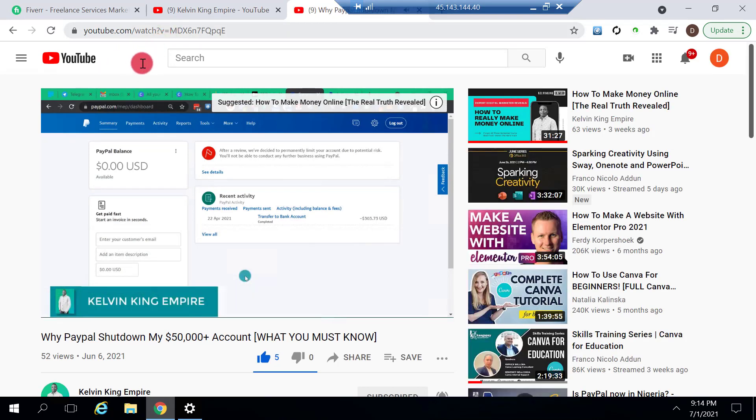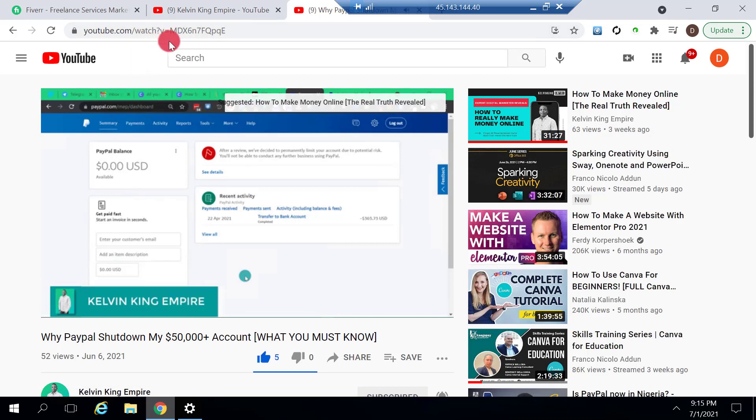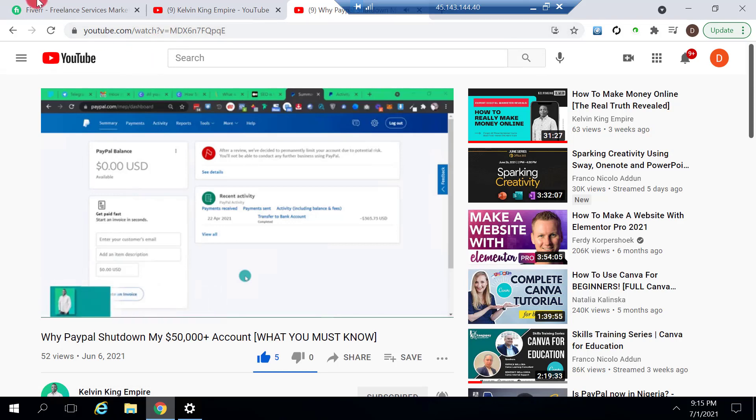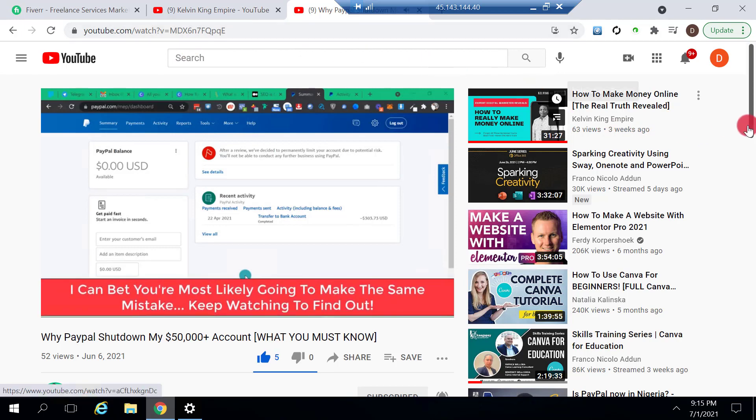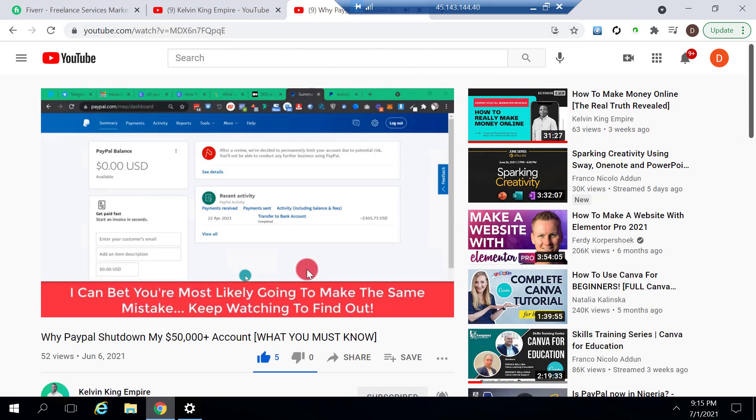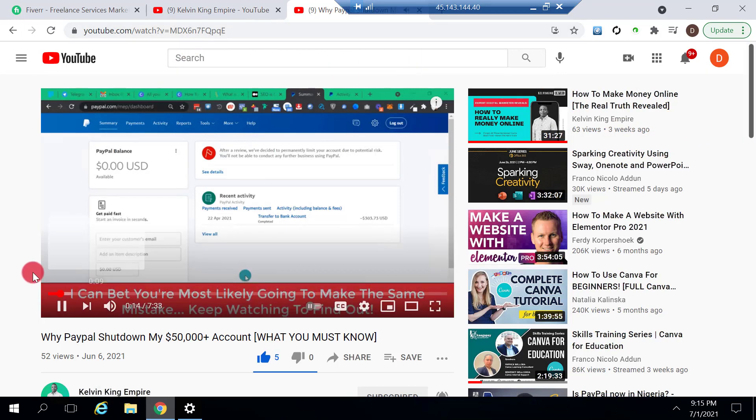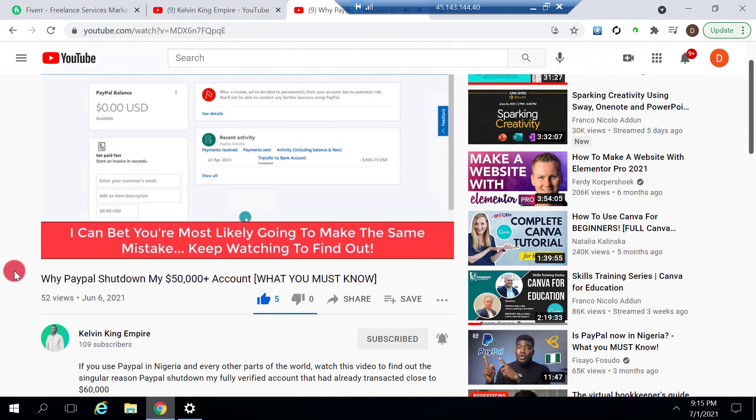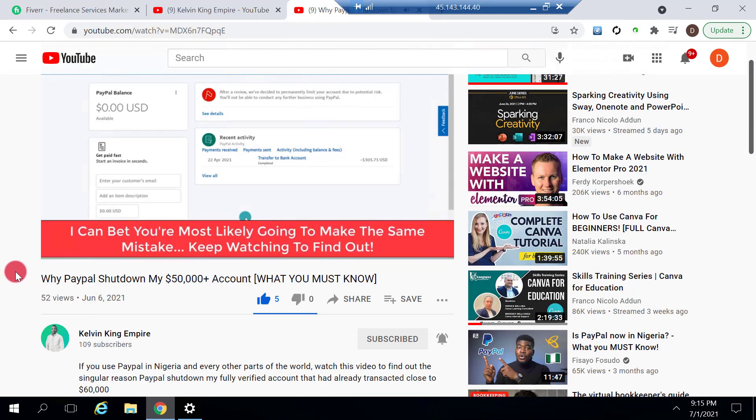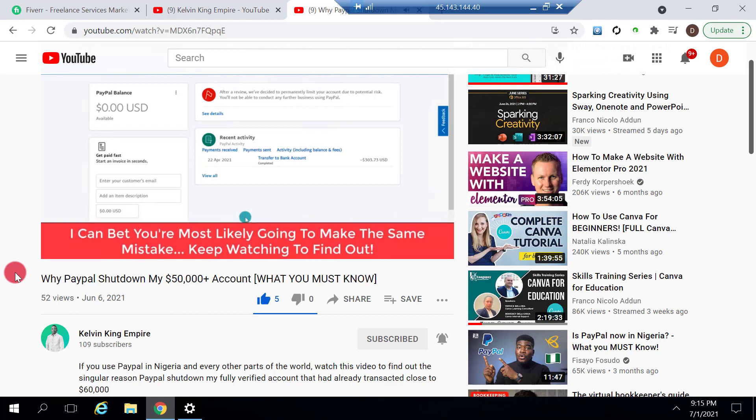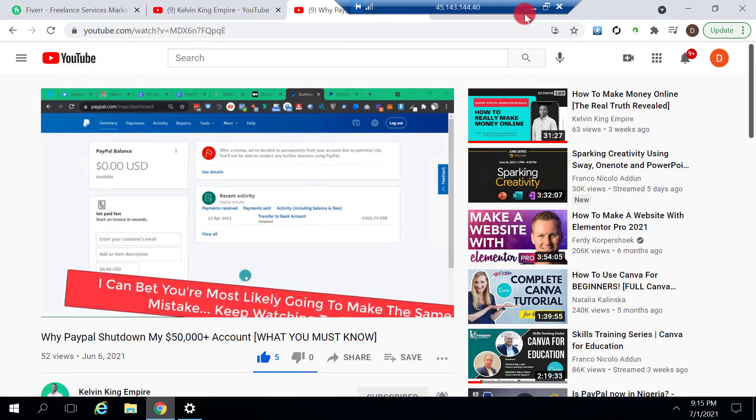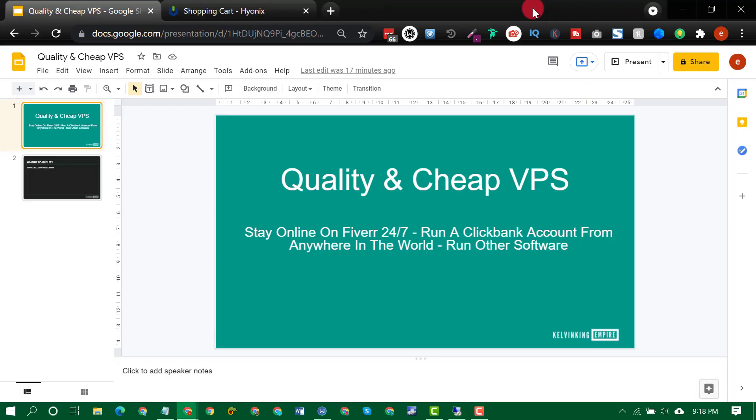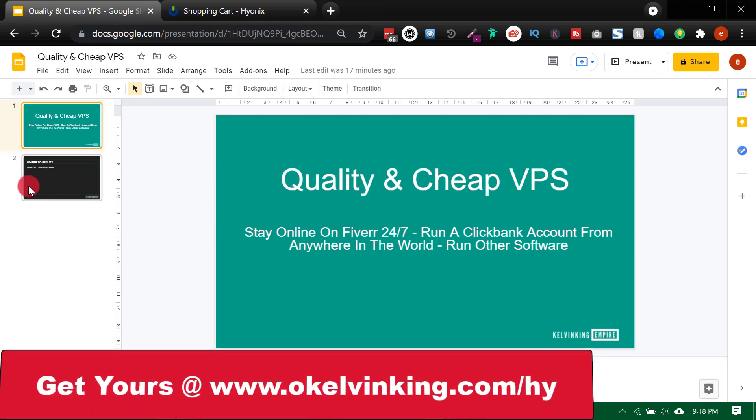So you can use it to run any software. Right now I'm running Chrome inside this VPS because I need it for Fiverr and my ClickBank account and other services I operate online. So now let me show you where to get this VPS.